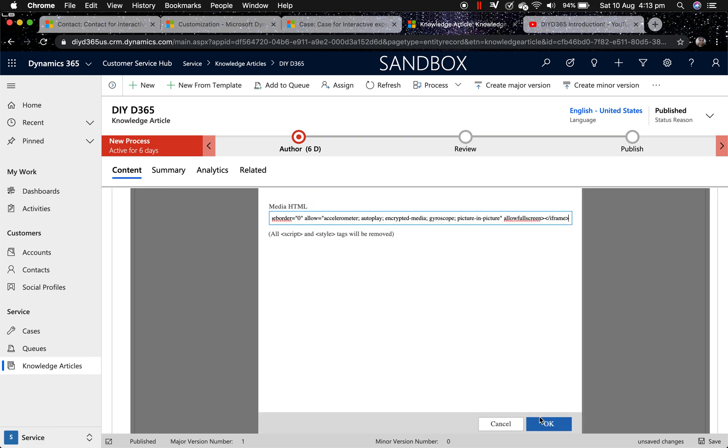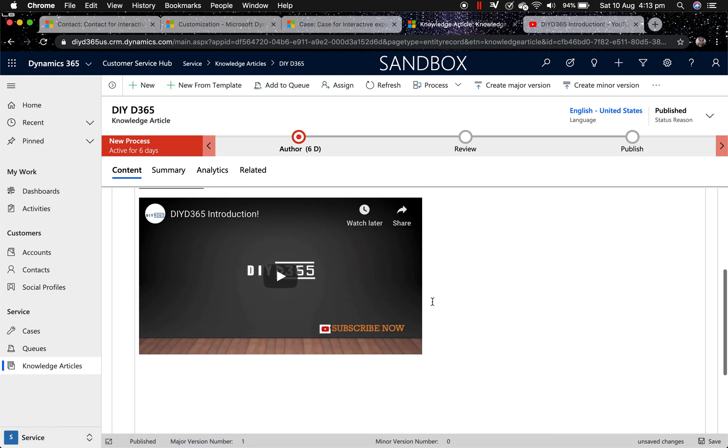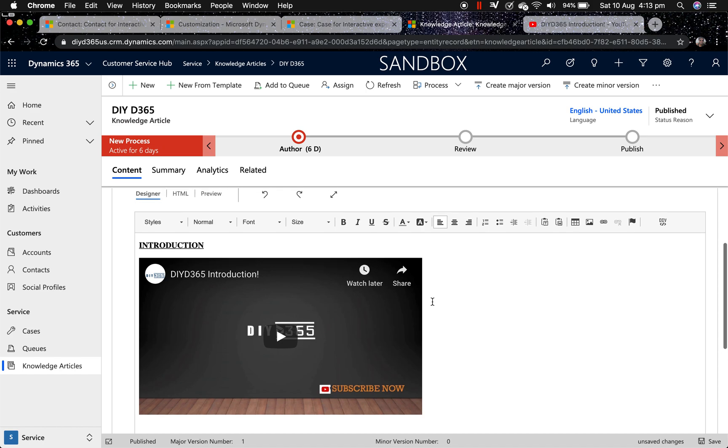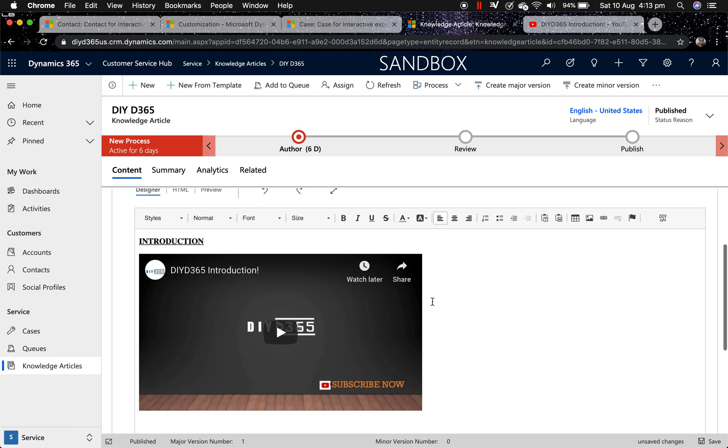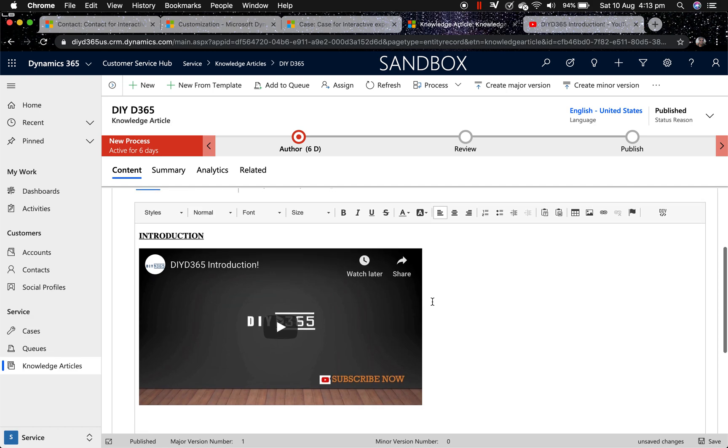Click OK and there's your YouTube video inside your knowledge article. Your users can play it directly from the knowledge article or when they see it on the case. Hope you find it helpful. Thanks for watching, happy CRM guys.